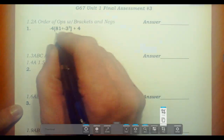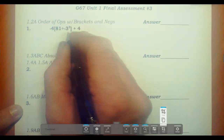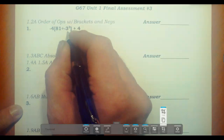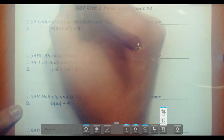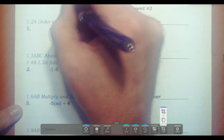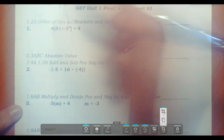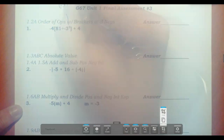We have to go inside the brackets here, and inside the brackets we start all over with PEMDAS, and we have some exponents. So really what this is, is negative 3, and it's cubed like this.